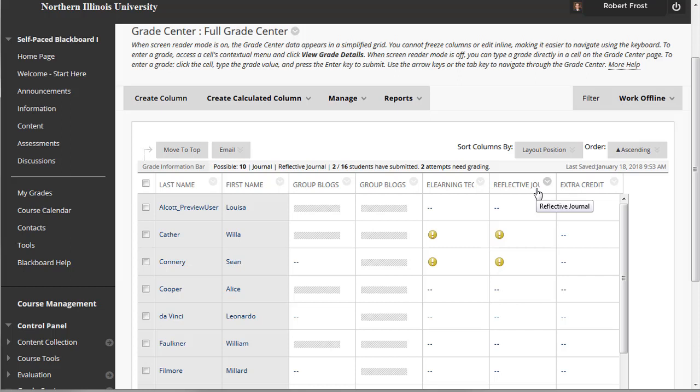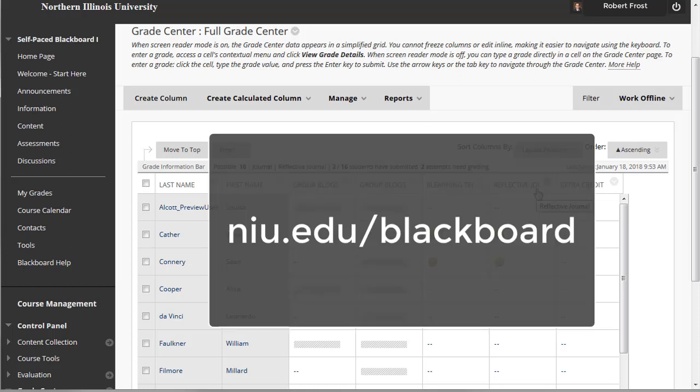This tutorial provided a brief overview of the communication tools available in Blackboard. For more information on communication tools, visit NIU.edu/Blackboard.